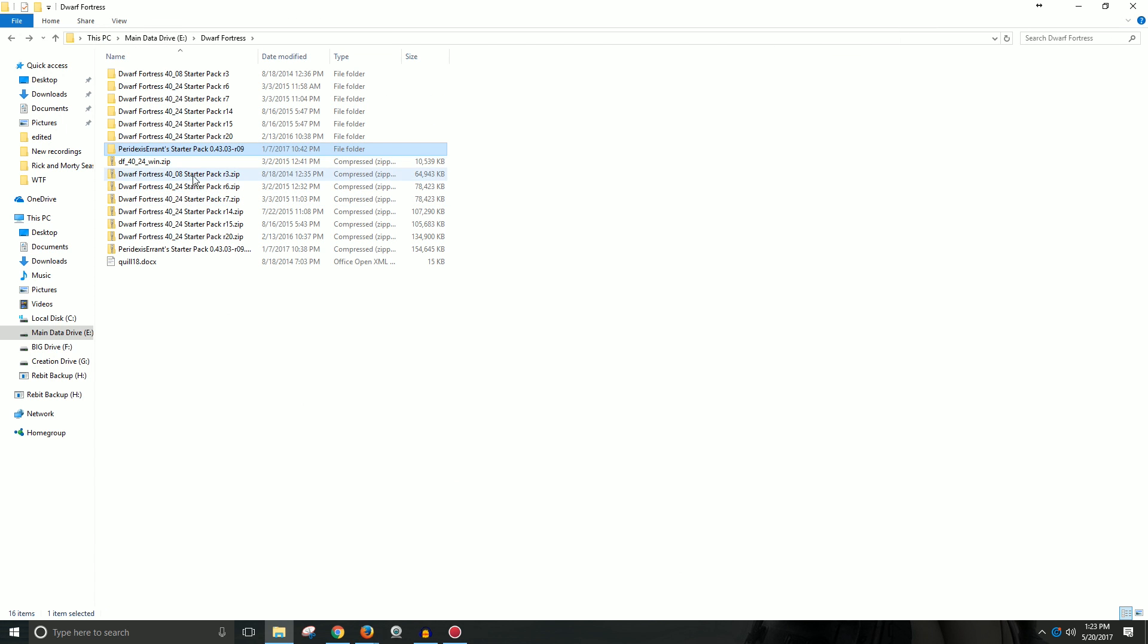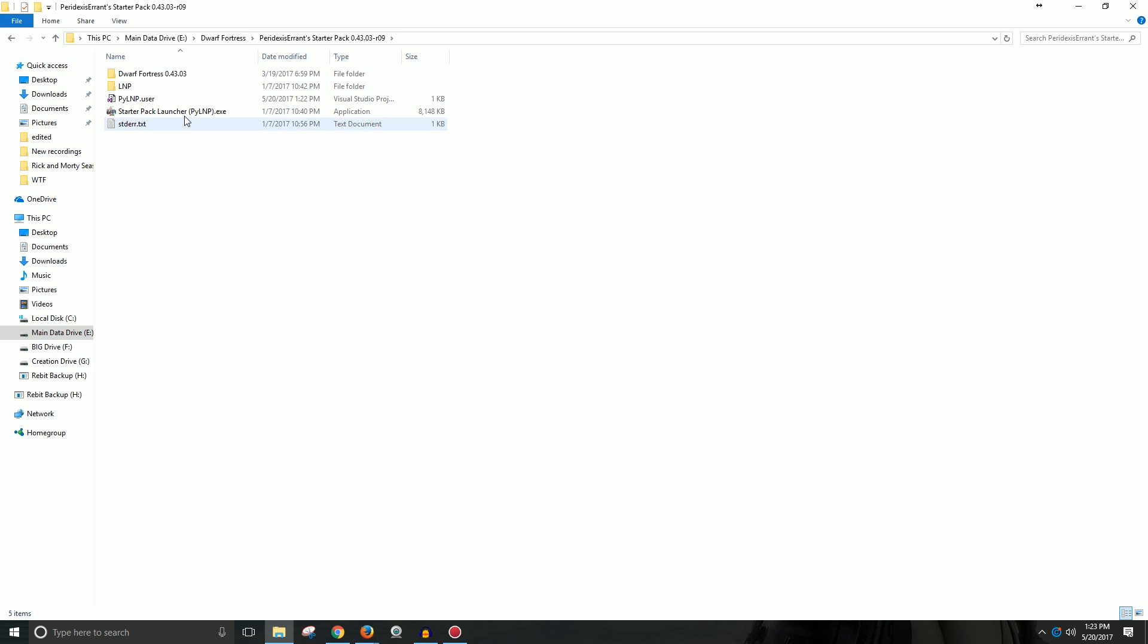What you'll see is you'll get a zip file that's called PeridexisErrant Starter Pack. I have all the past starter packs for different versions that you see here. It'll come in a zip, you unzip it, you go into the file and you'll see this Lazy Noob Pack.